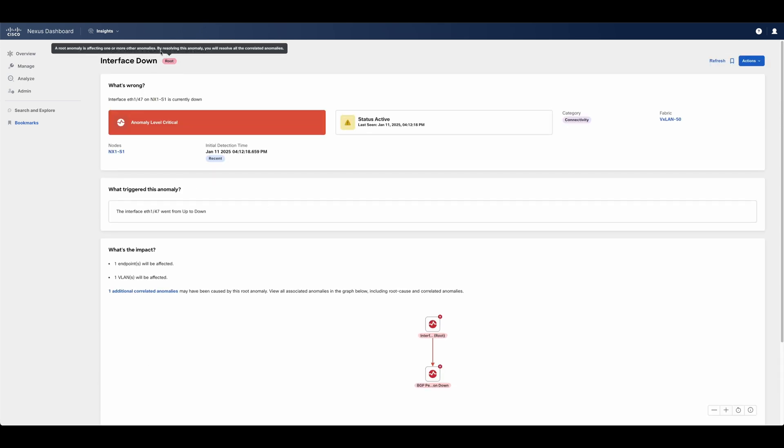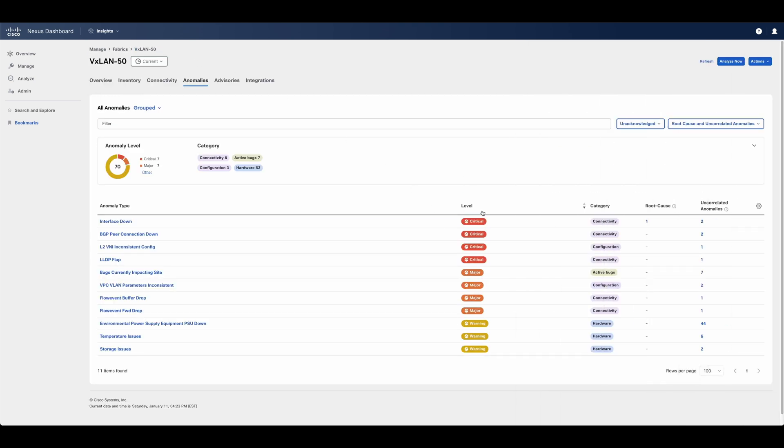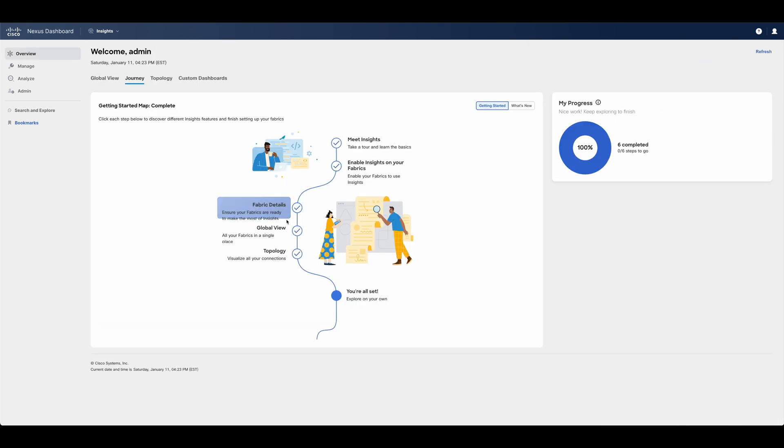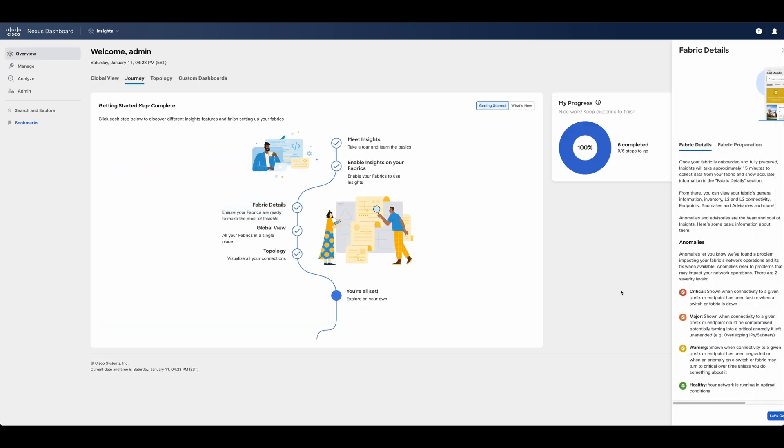There are different severity levels for an anomaly, all of which are described in the journey, going from critical, major, and warning.